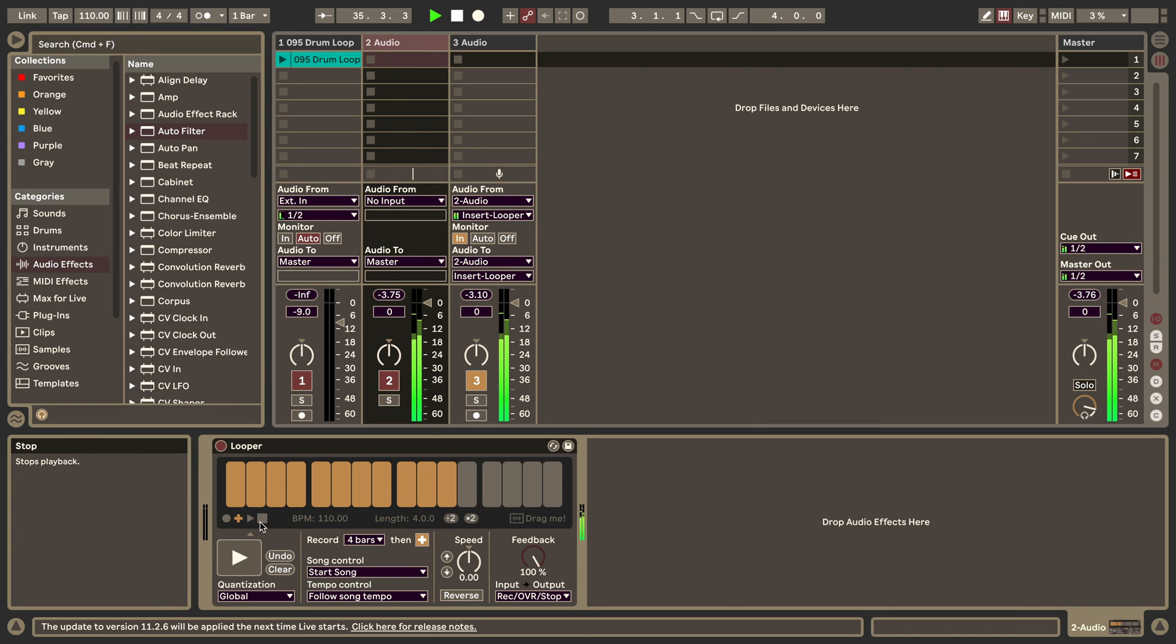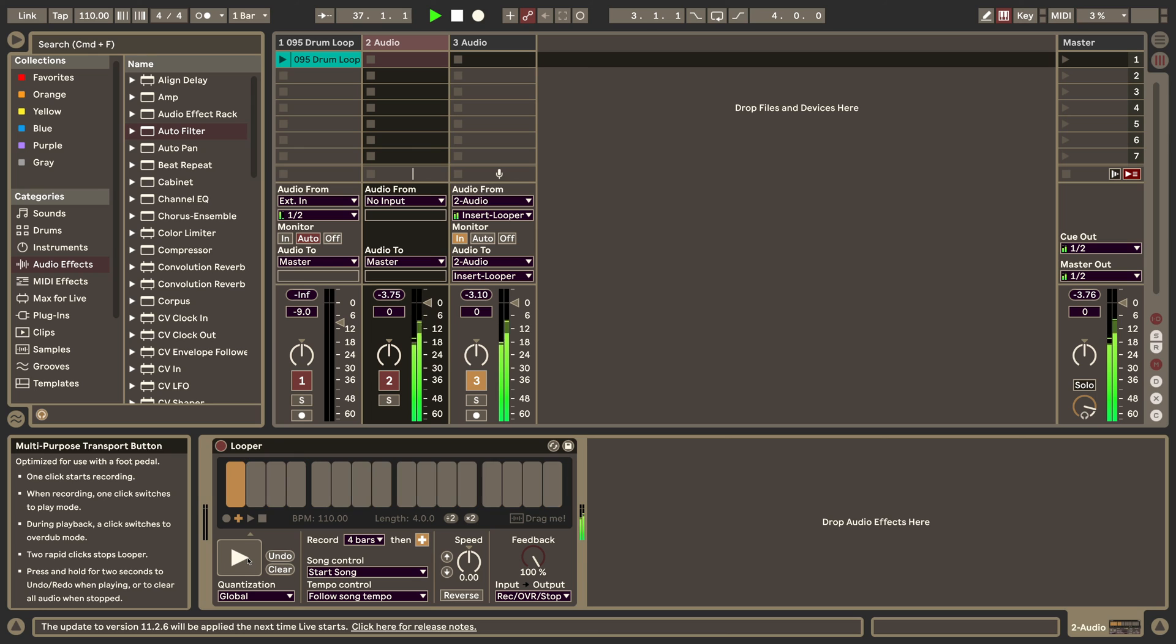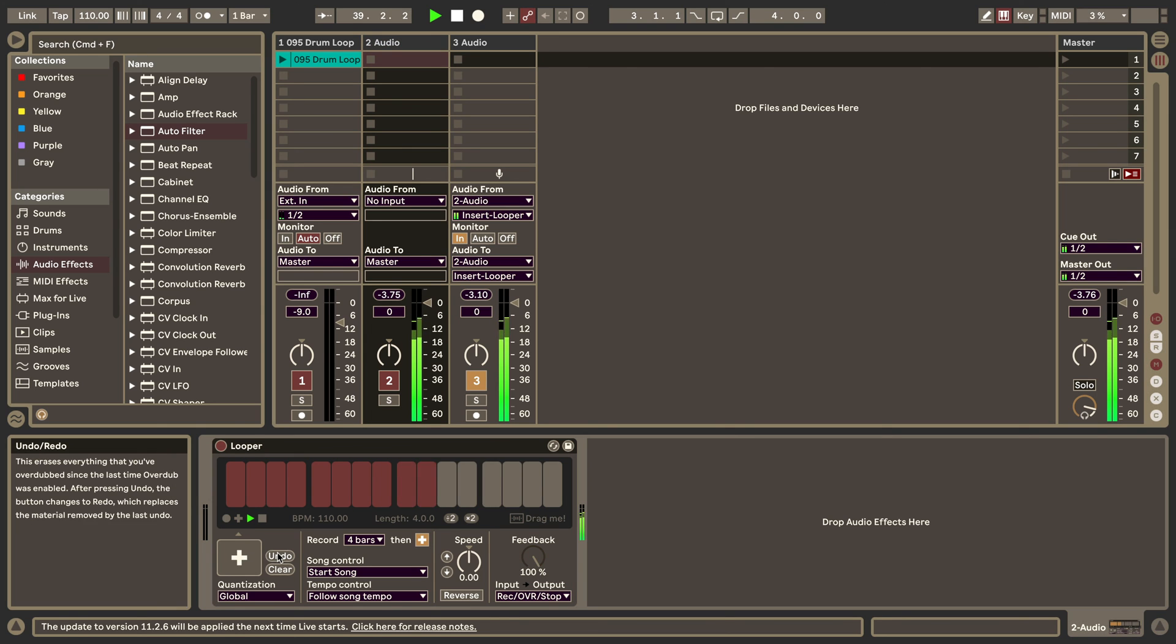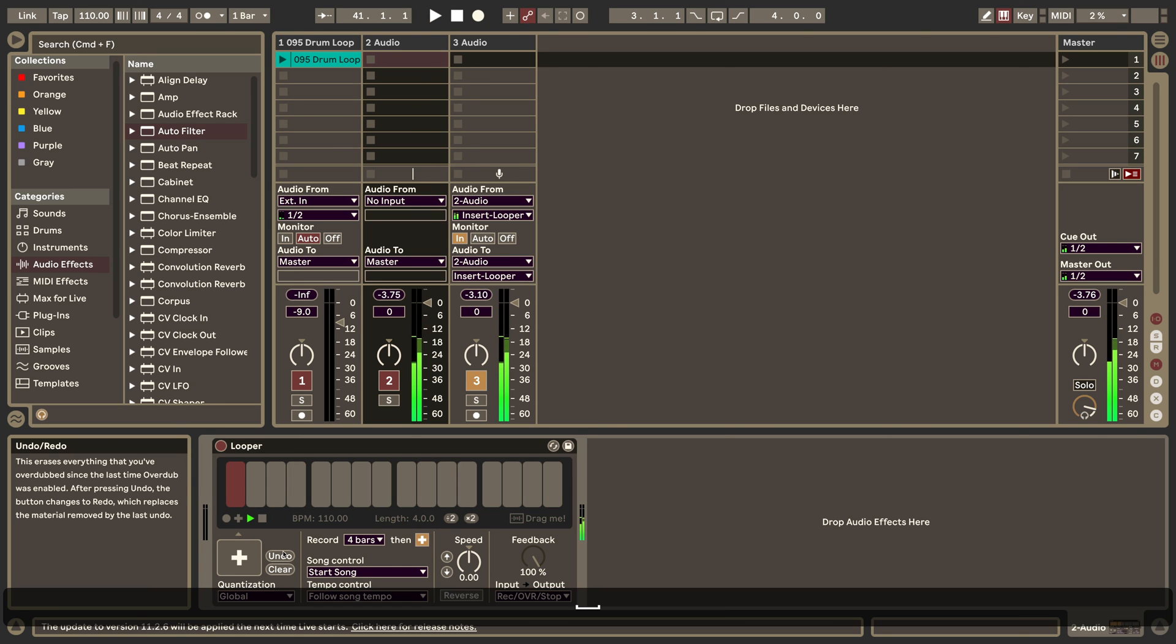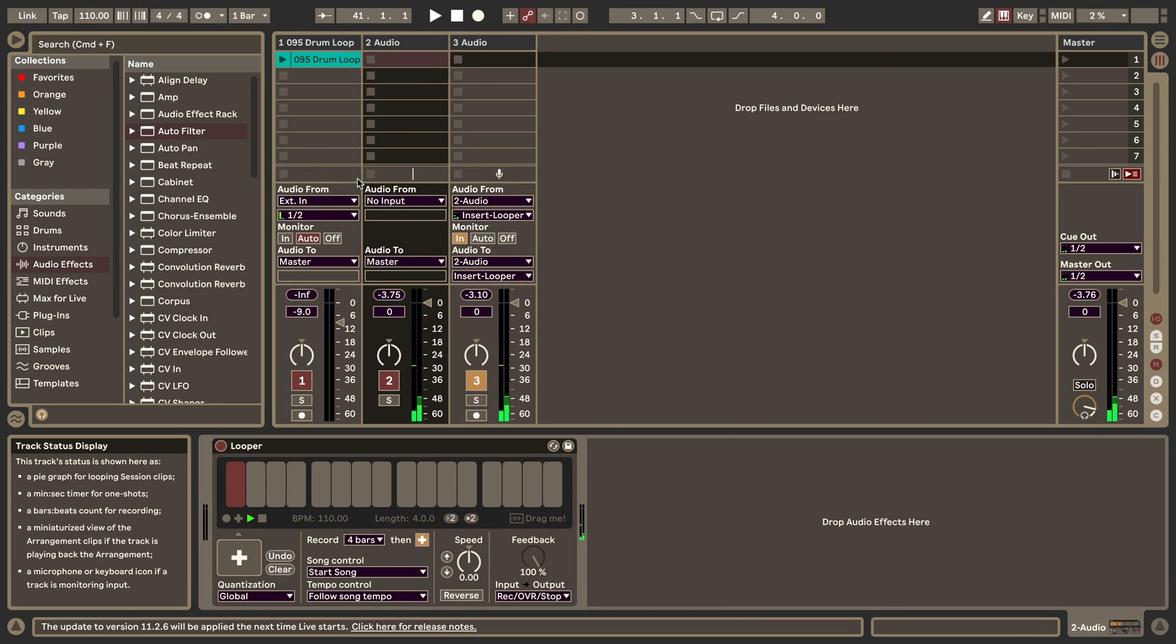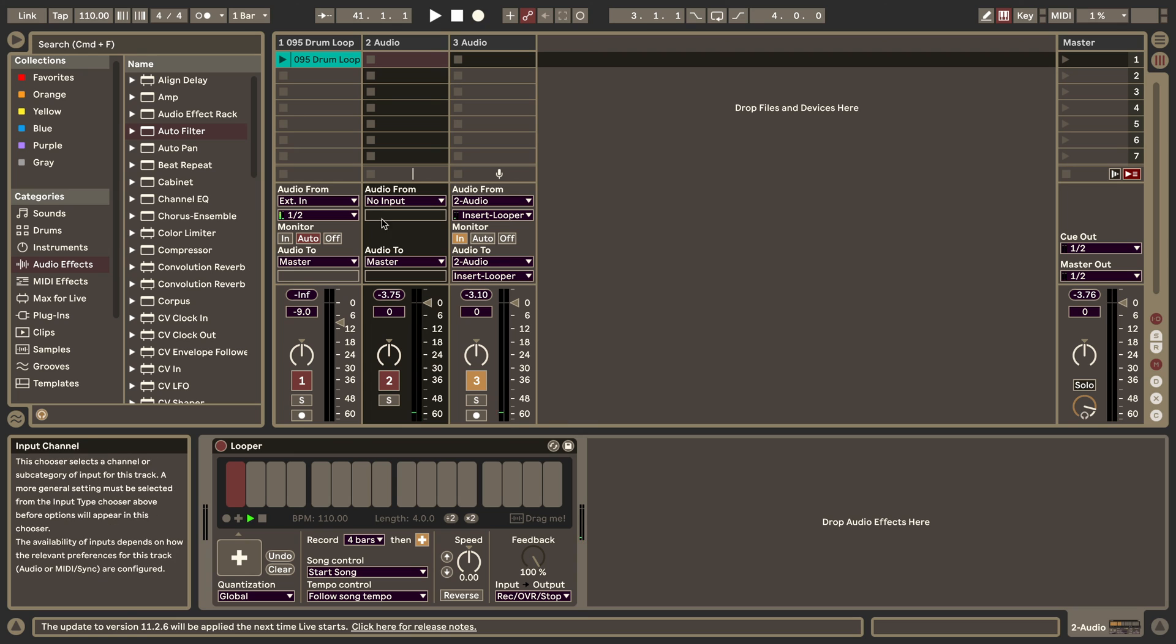We've recorded this as well, and you could do this continuously and overdub and overdub and create new things.